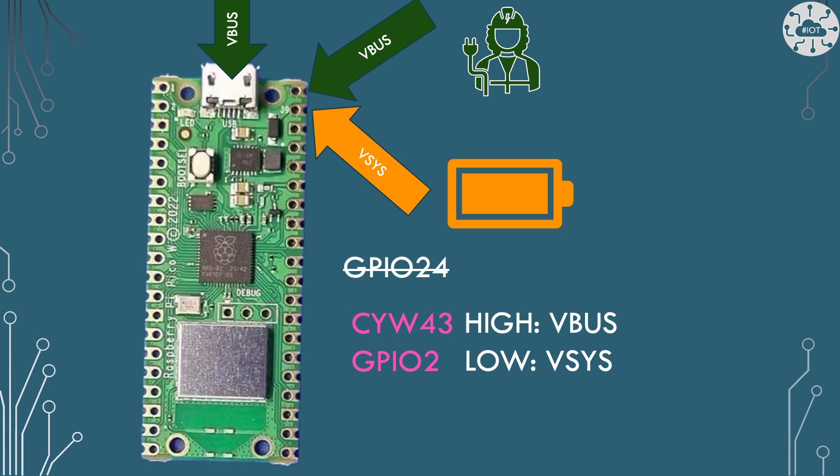So instead of using GPIO24 you actually use a special GPIO pad off of the CYW43, actually off of that Wi-Fi chip. And that GPIO2 off of the CYW43 gives us a sense of whether the power is coming from VBus or VSys.